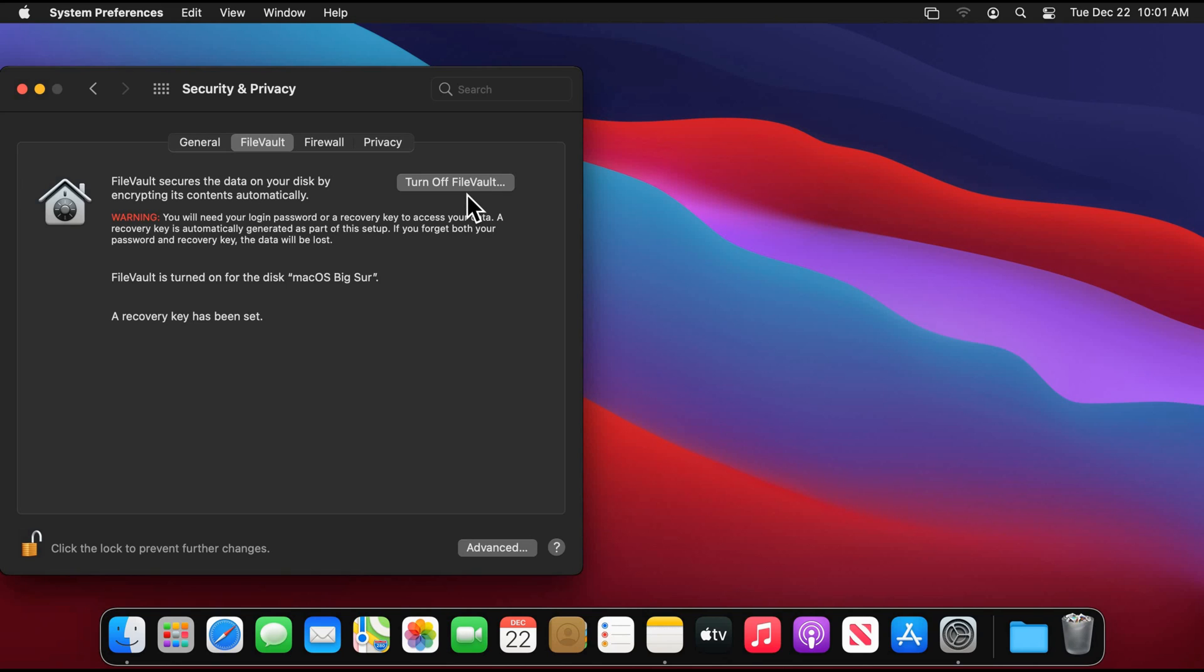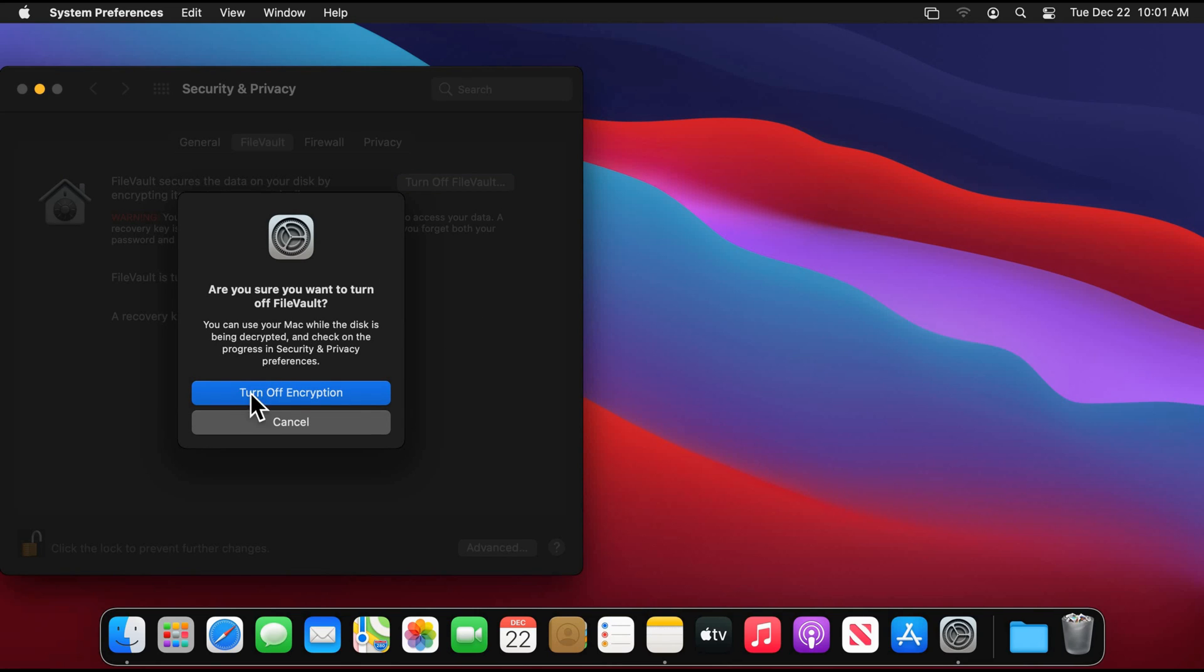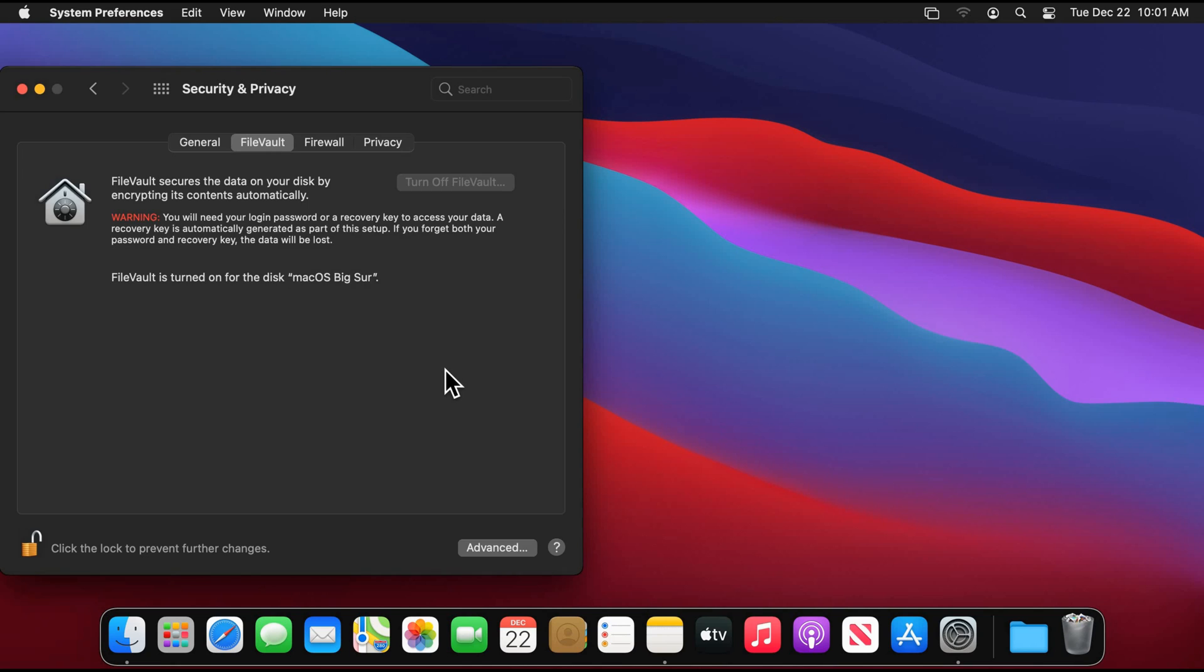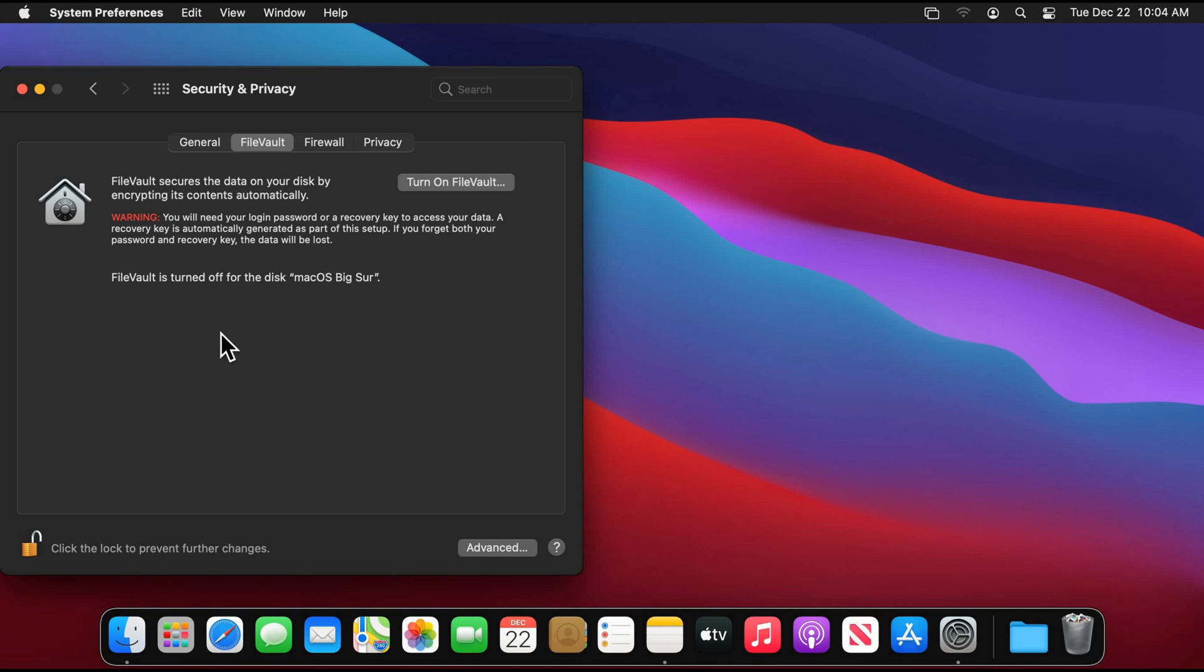And here simply click Turn Off FileVault, click on Turn Off Encryption in the confirmation dialog box, and you'll see now that the decrypting will start. And as with the encryption, you shouldn't turn off your Mac while the decryption is in progress, and when the decrypting finishes you see here that it says FileVault is turned off for the disk, and here the Turn Off becomes Turn On once again.